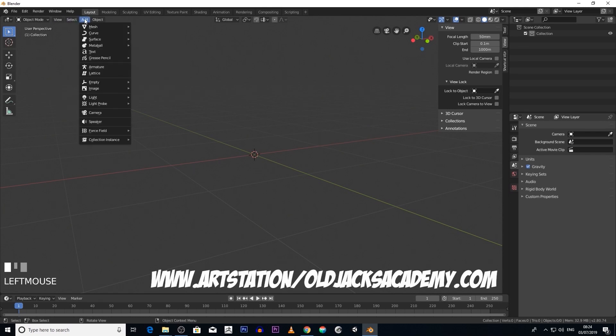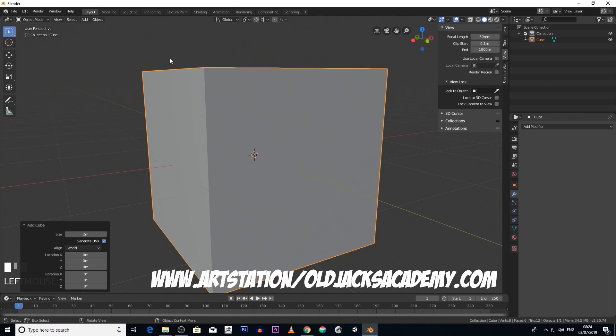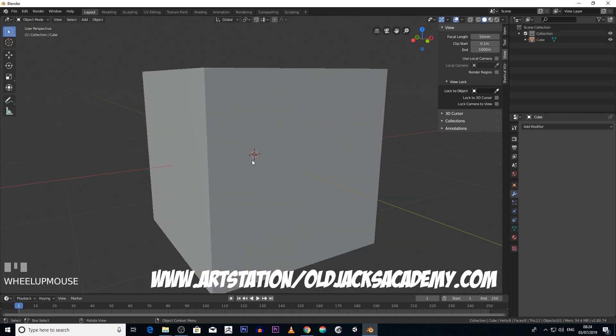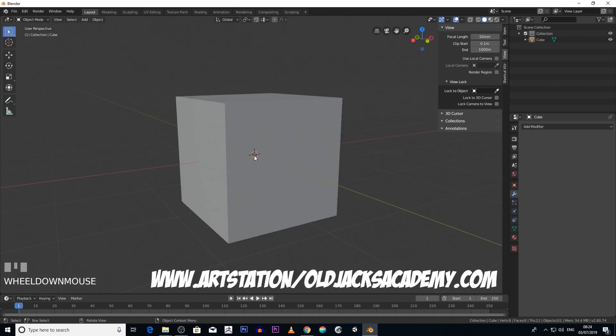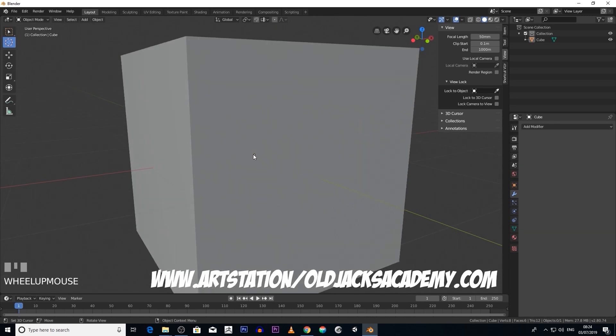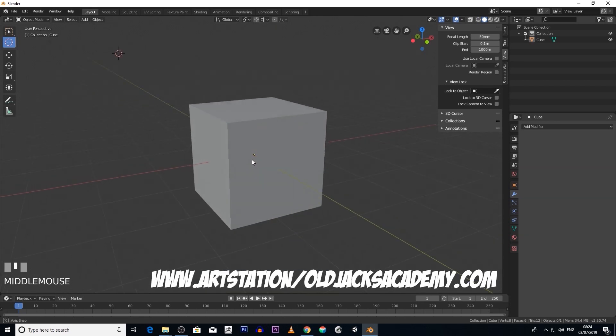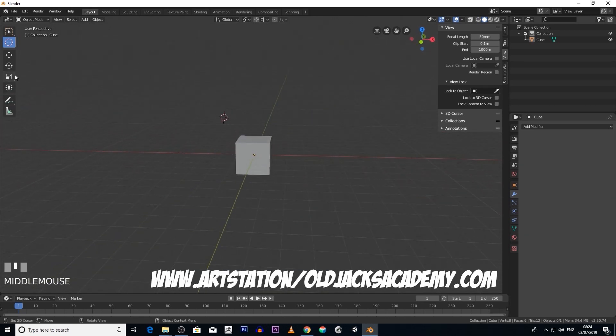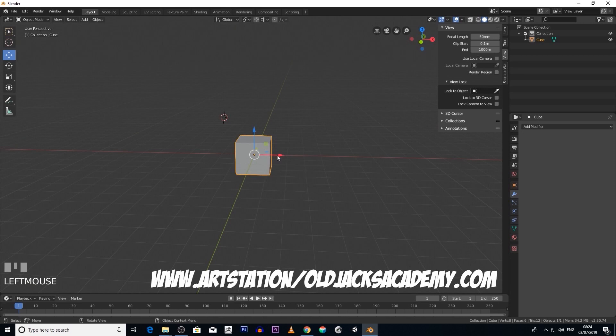If we go Add, Mesh, Cube, you see that little point there? Let's move the 3D cursor. That point there is your origin. Every object you create has an origin point.